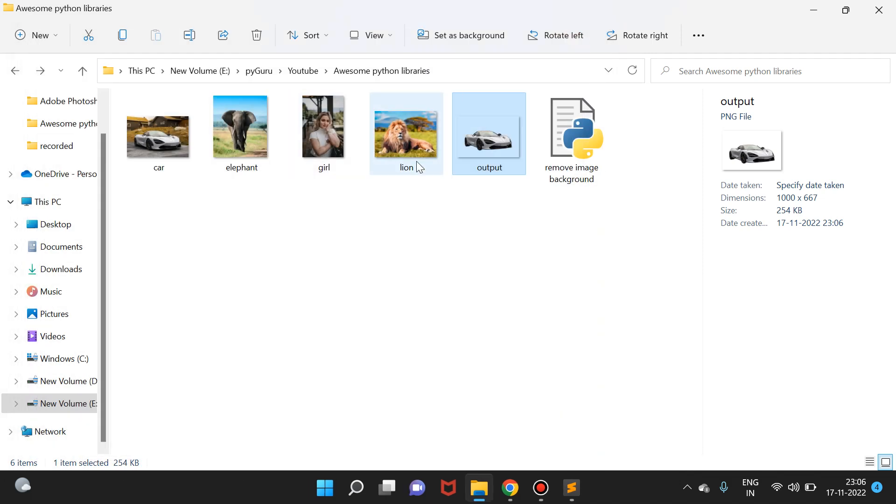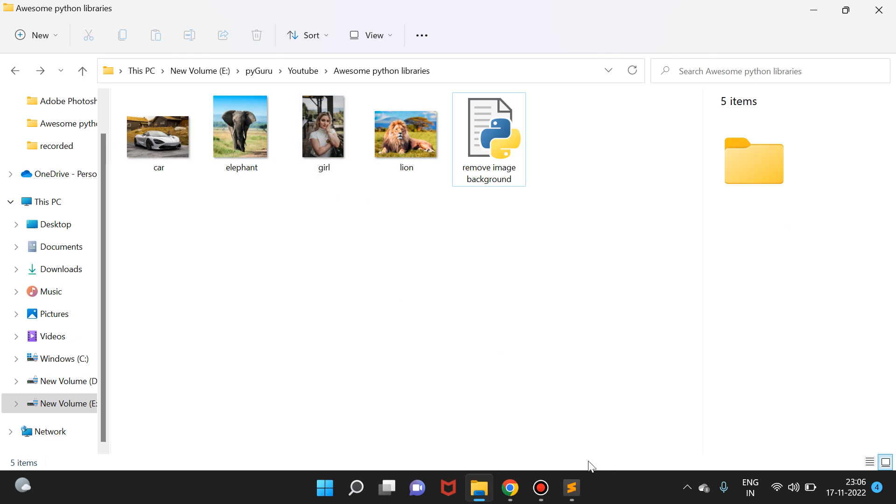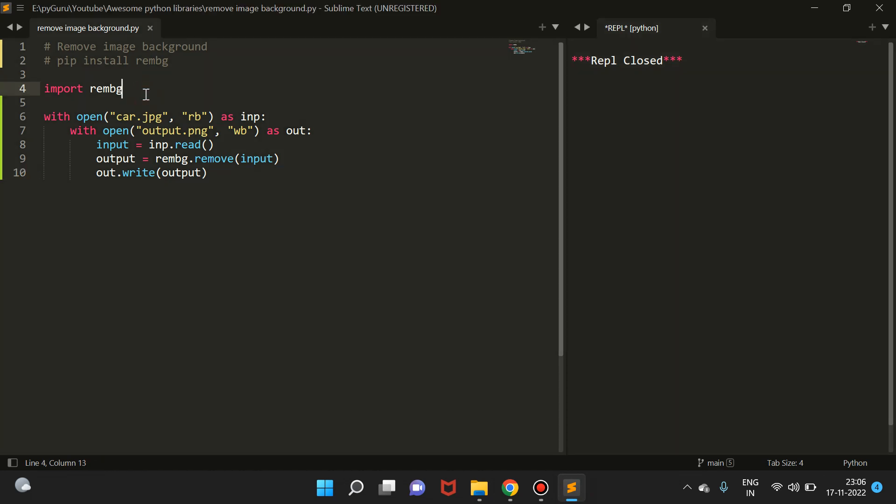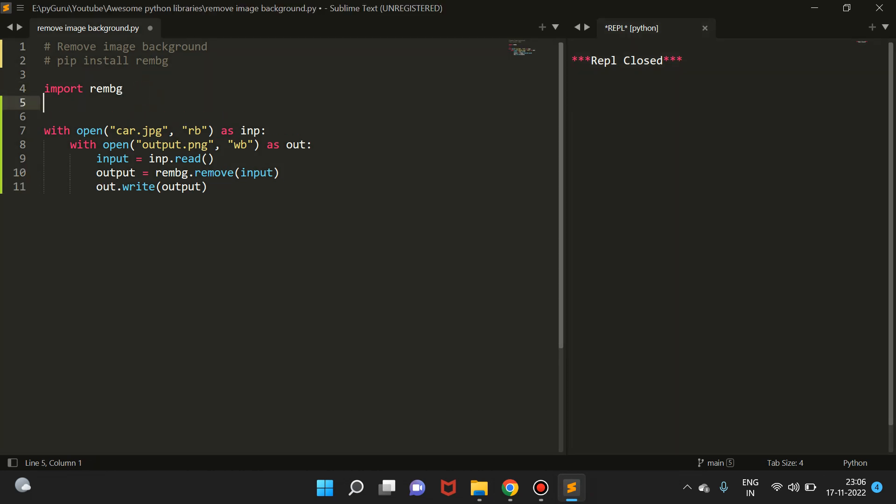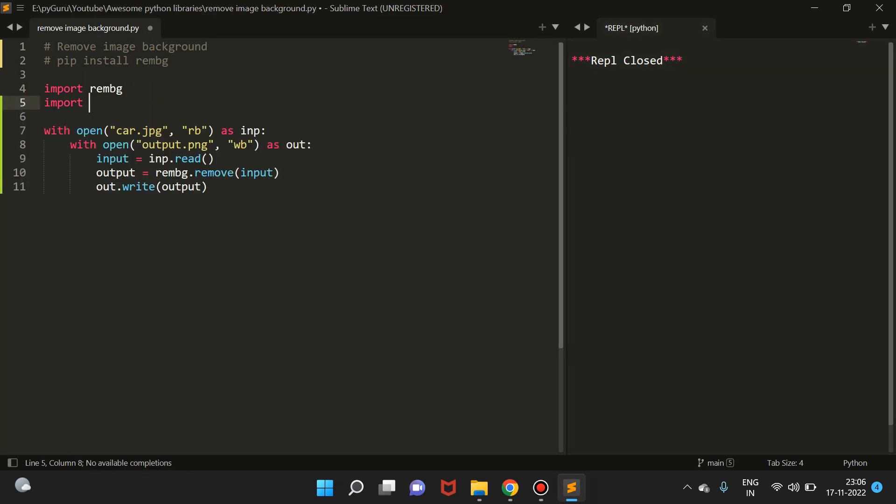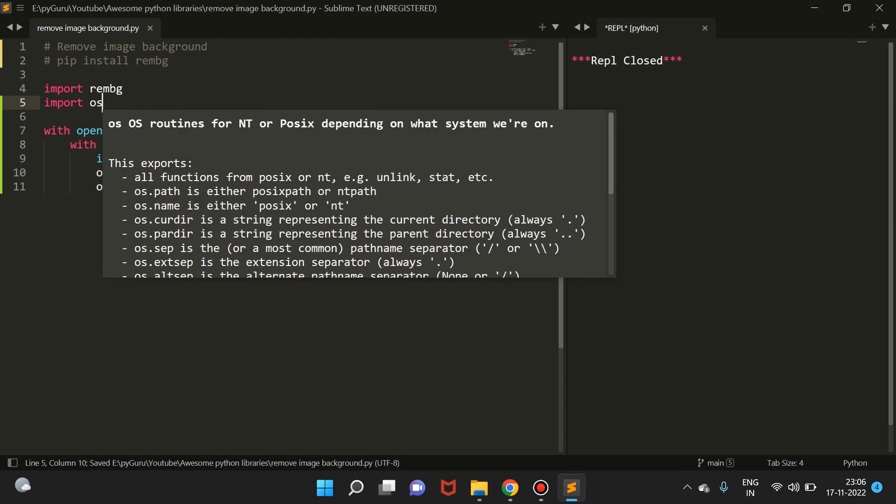Now let's say we have multiple files and we want to remove the background from all of them at once. How can we do it? We can simply automate Python to do this. We can do it something like this: import os.